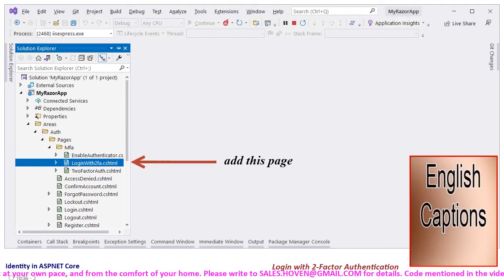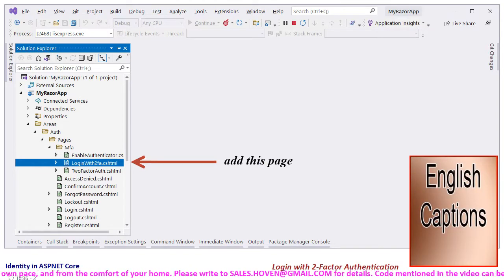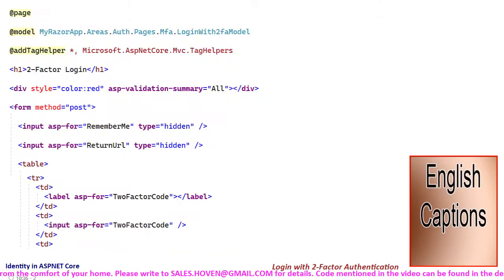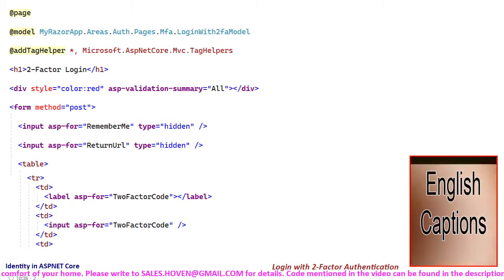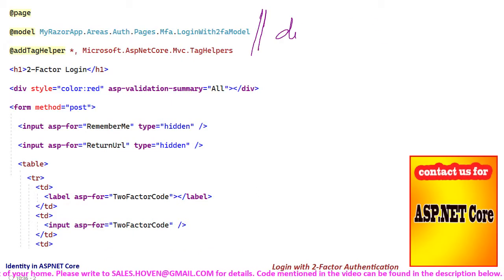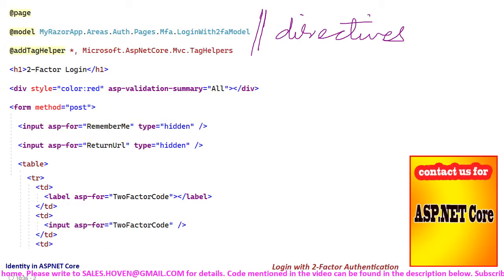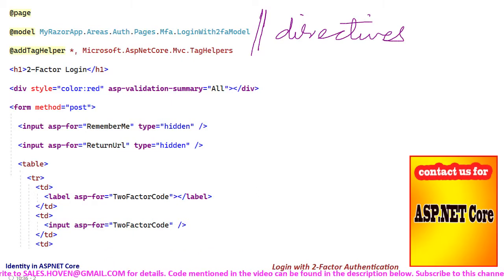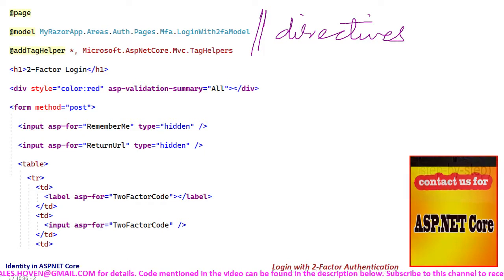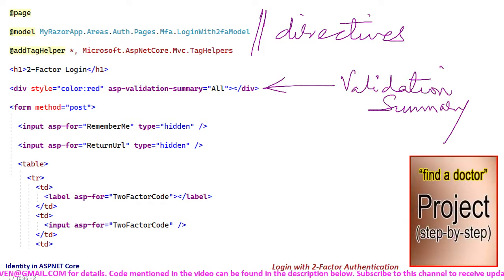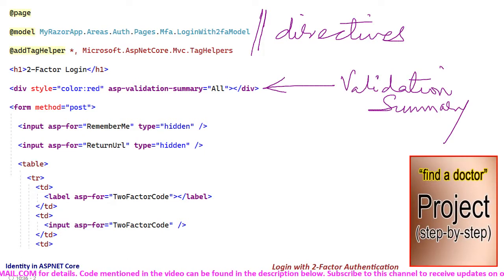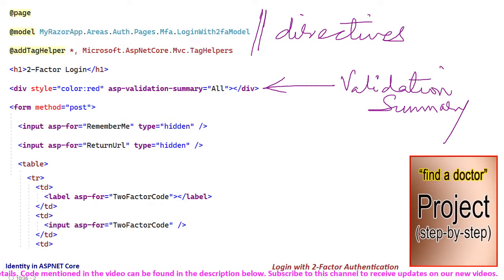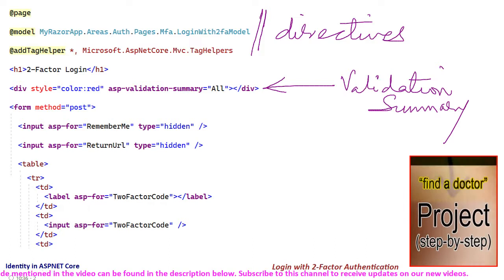Double click to open the markup file so that we can have a look at the markup. First we have the directives for page, model and add tag helper. Then we have a tag for presenting a validation summary and after that we have a form.